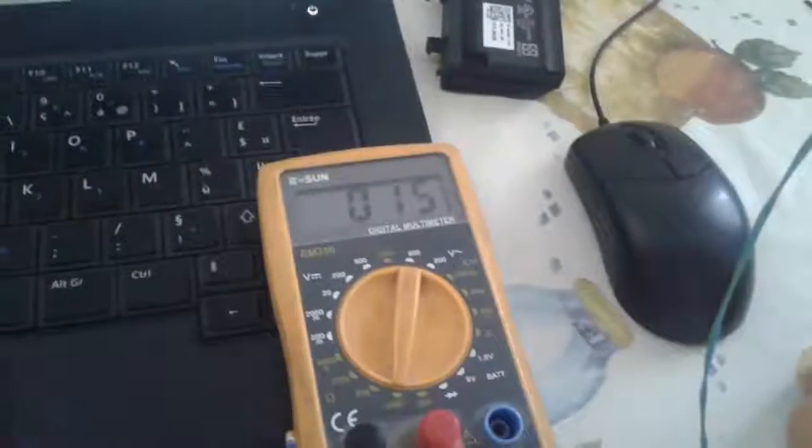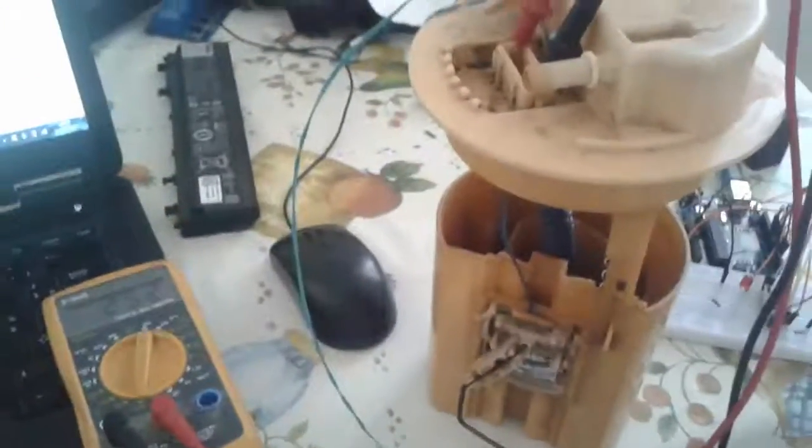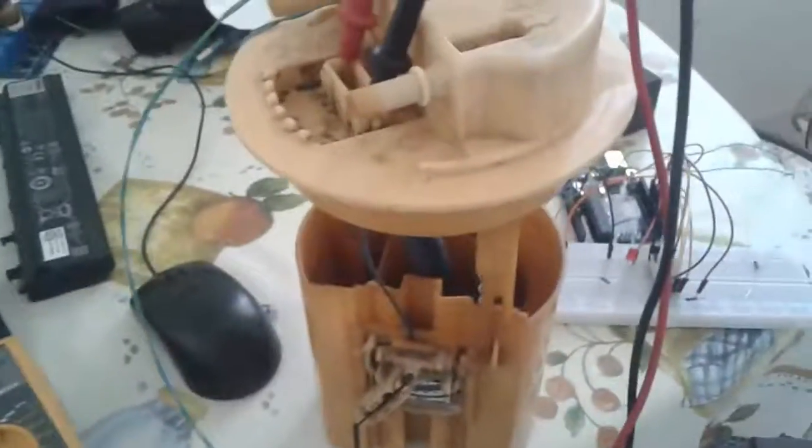It's actually just a potentiometer. There are two cables. When I tested it with a multimeter, this is the value it gave me. When it's all down, it gave me 310. When it's all up, it gives me approximately 15. We're going to keep that in mind—it's very important for our project.